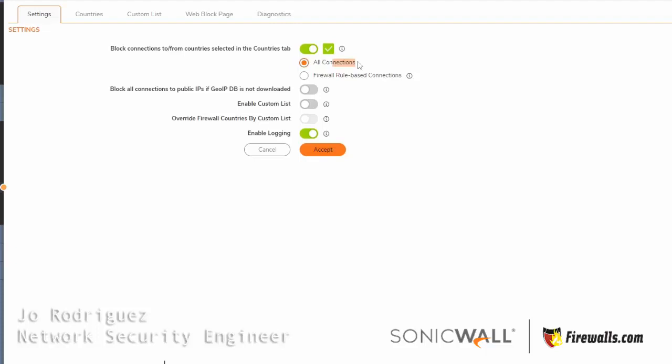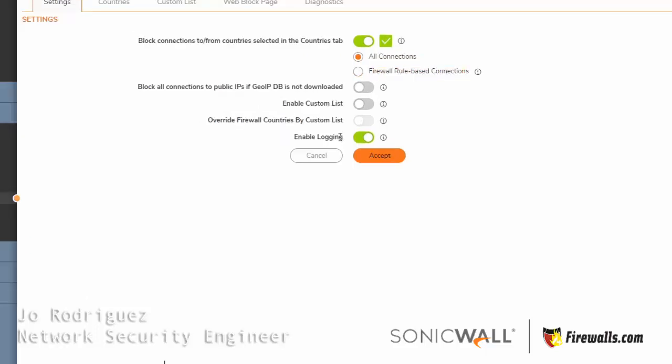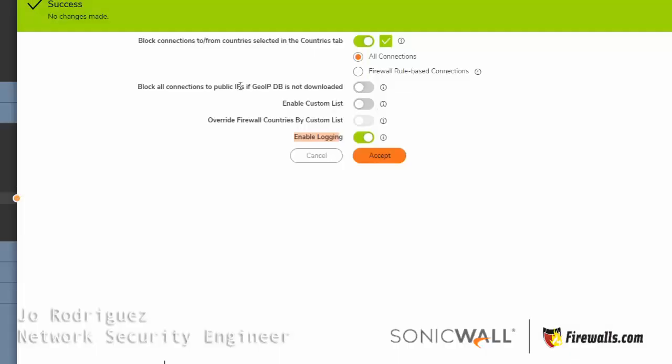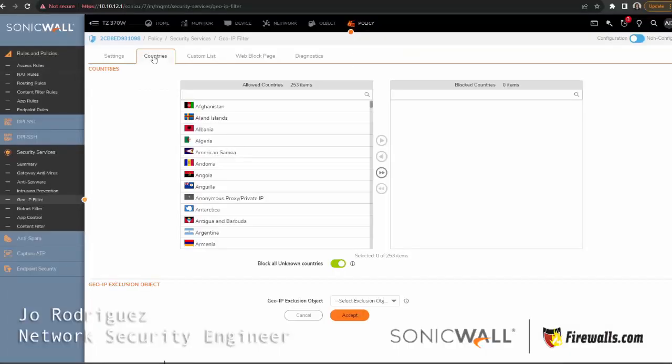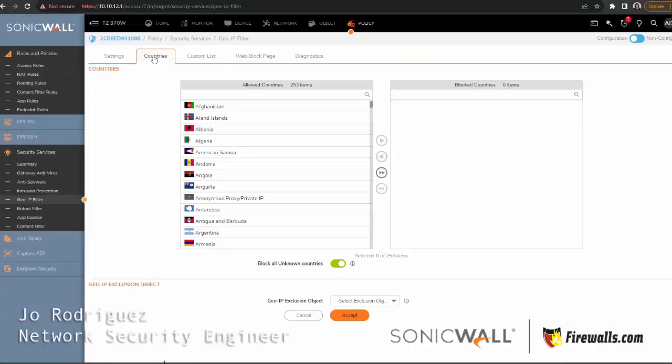Everything behind the network will be scanned, or you can do a firewall rule-based connection. I always want to make sure that logging is enabled. I'm going to hit save and head over to countries.